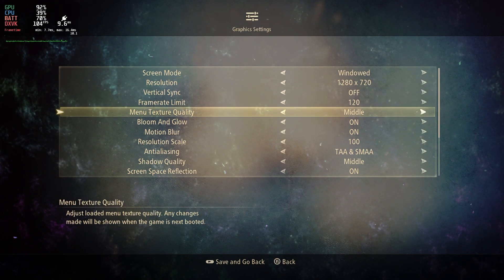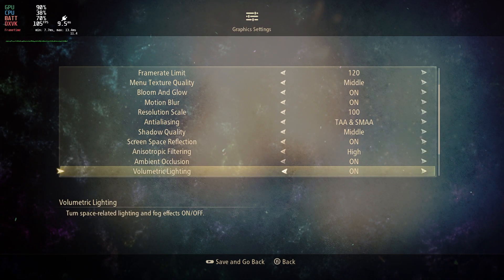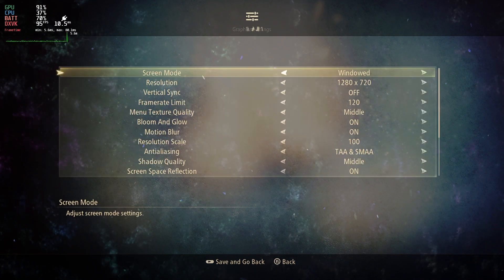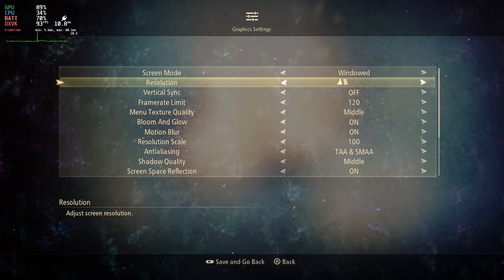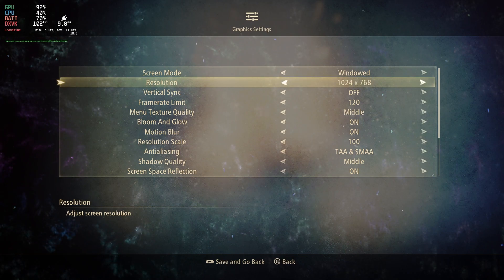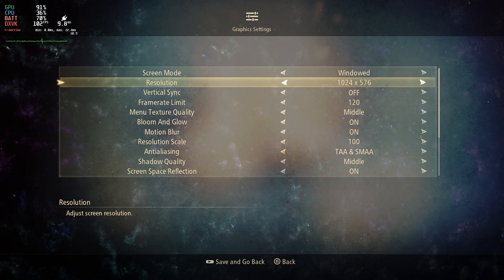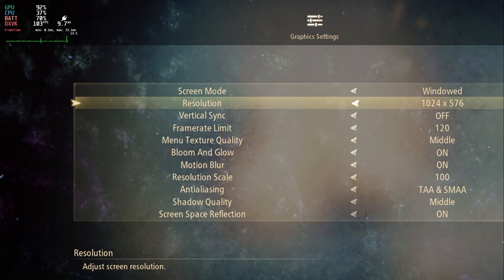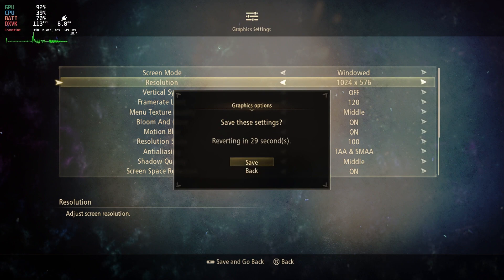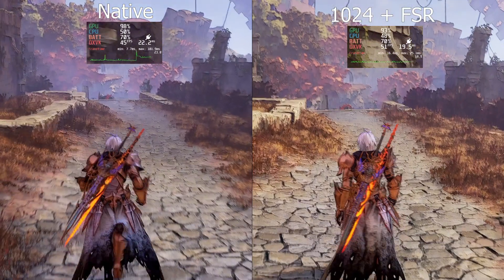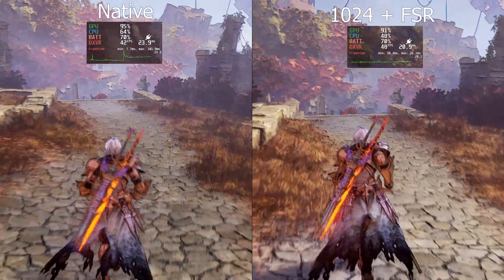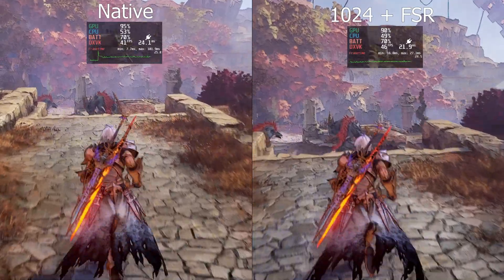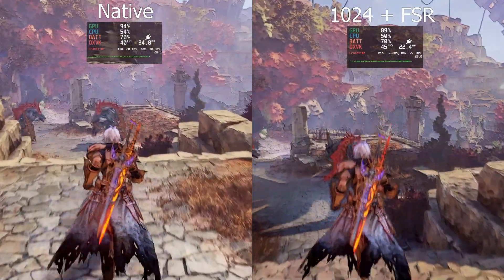Here are the settings we're using for Tales of Arise. Tales of Arise has a similar number of available resolutions to Dark Souls 3, and we're using the same 1024 by 576 resolution with FSR at Sharpness 3. For performance in Tales of Arise it seems like we get a bigger uplift here than we do in Dark Souls 3.